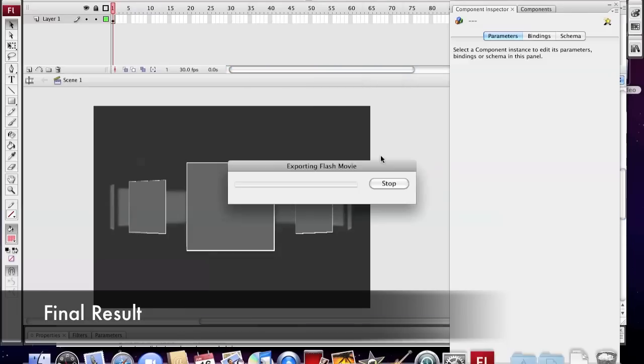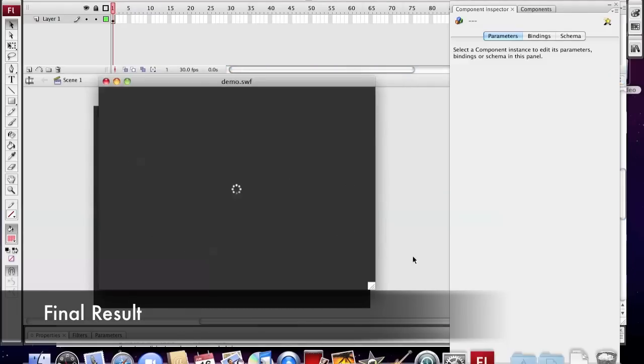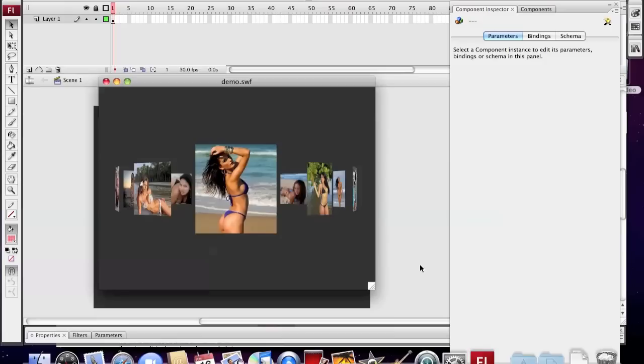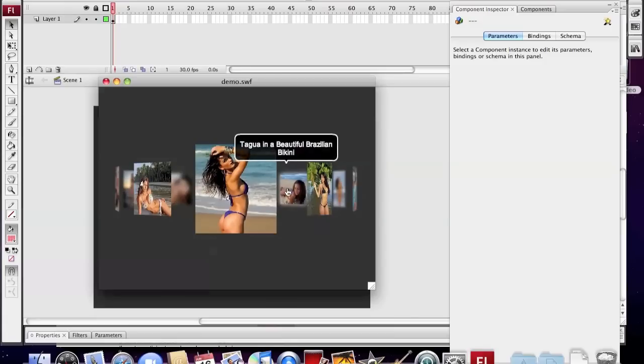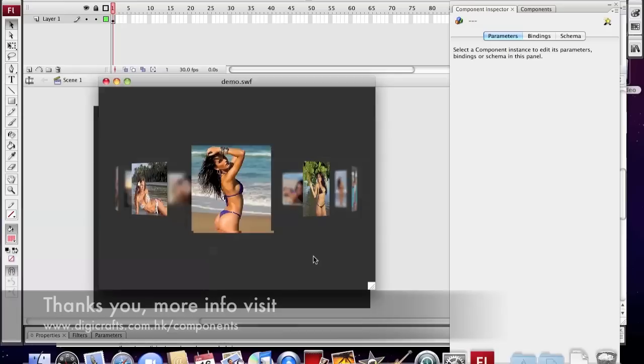Now we can test the movie. A rotation gallery with Apple style is ready.